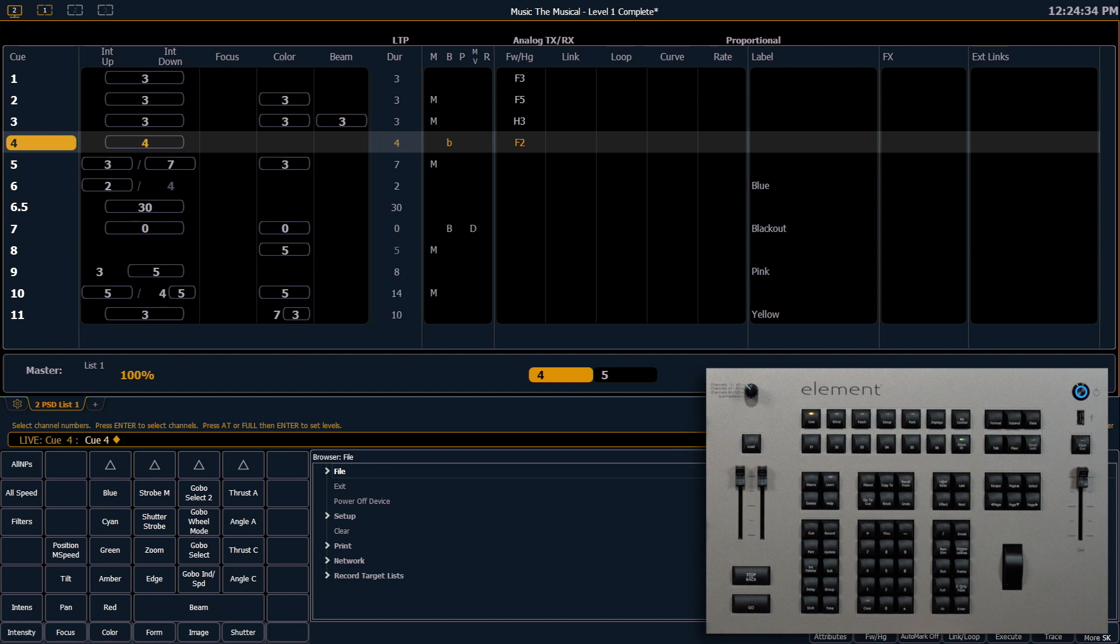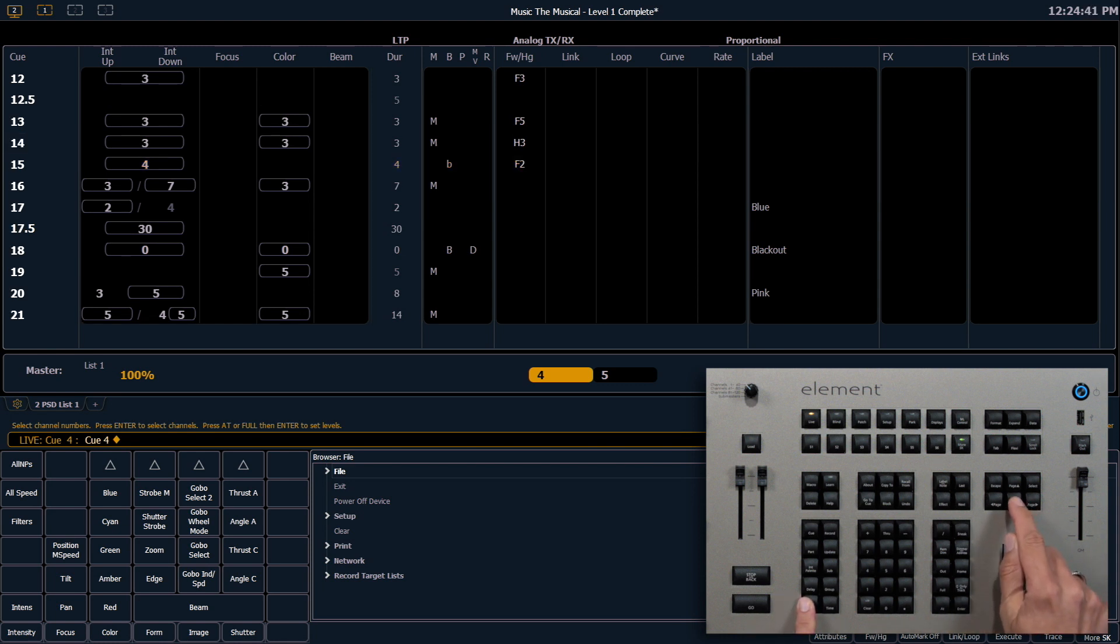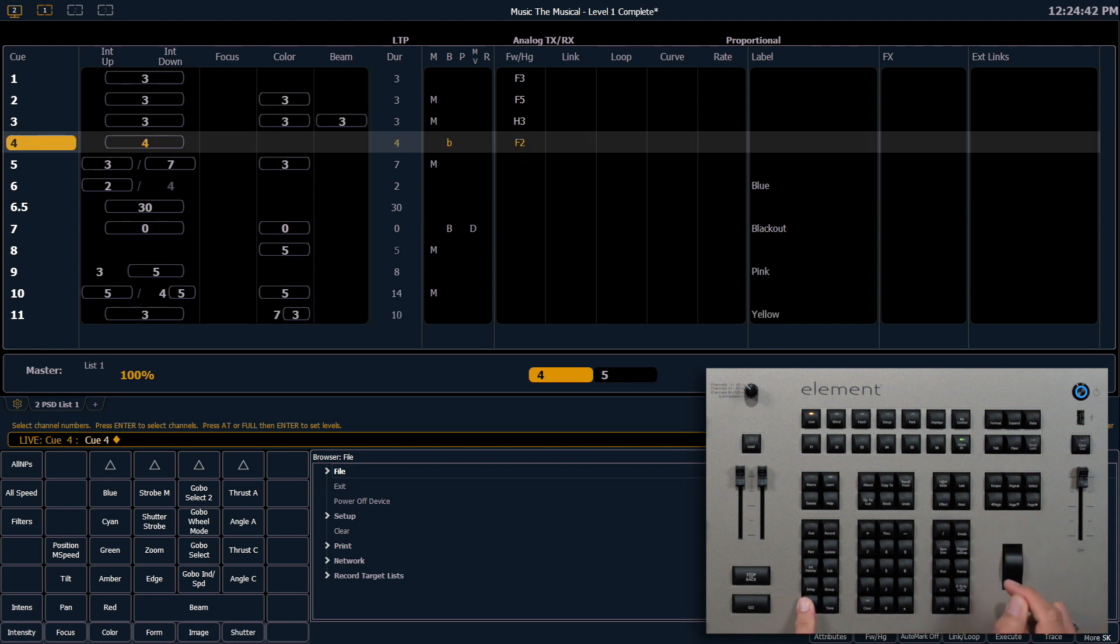If I do not have the playback status display selected, for example if I have my live window selected, I can hold shift and use my page buttons and that will always default to my cue list.